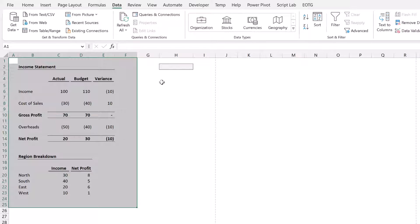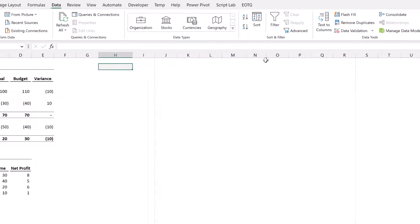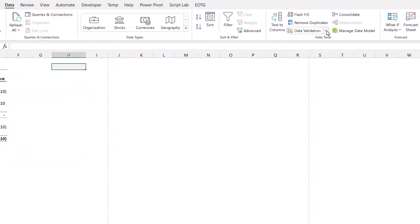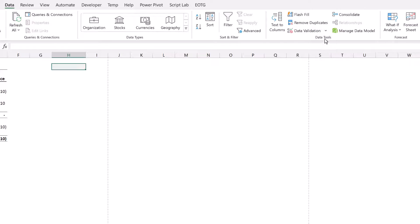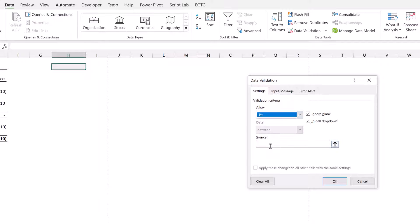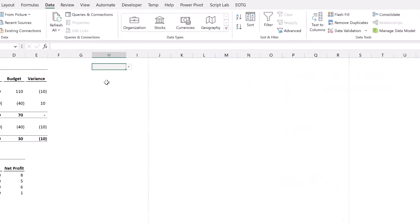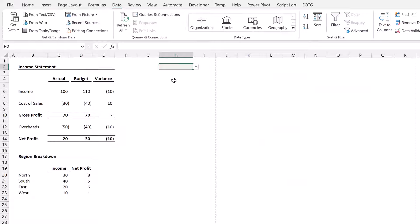For this we need to start with a data validation list. I've selected my cell and then under Data come to Data Validation. In there I want to enter a list and I'm just going to enter two values: summary and full. So it's either the summary report or the full report, and then I'll click OK.